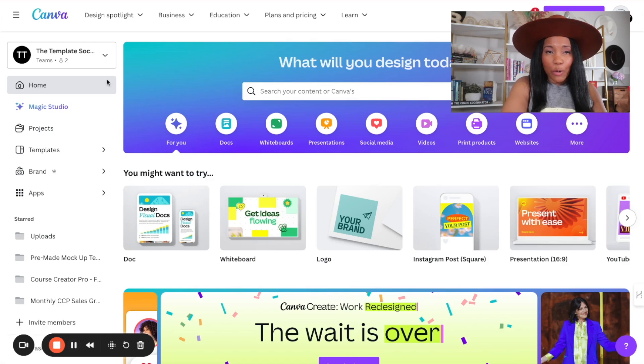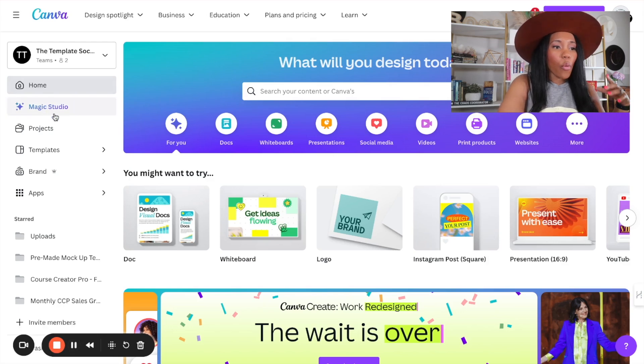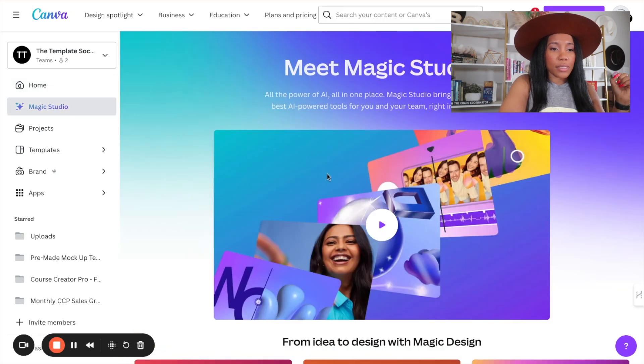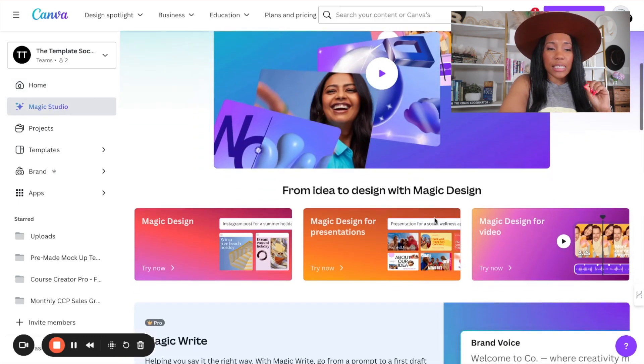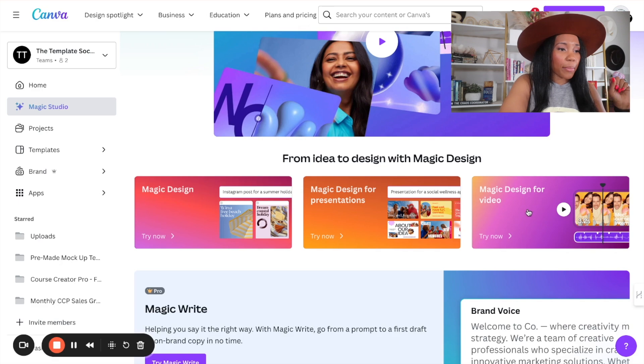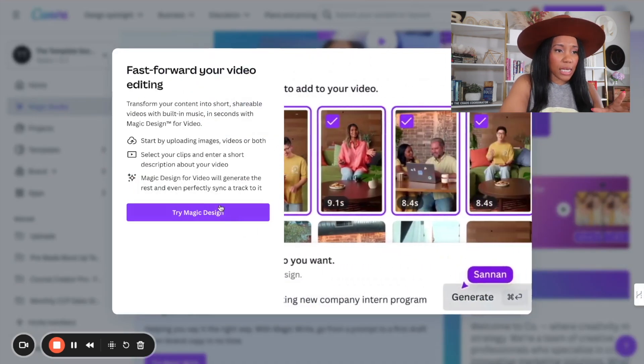Okay, so the first thing that we're going to do is we're going to make our way to where it says Magic Studio. When we click on Magic Studio, we are then going to go to where it says Magic Design for Video. We're going to hit try now and I'm going to hit try Magic Design.